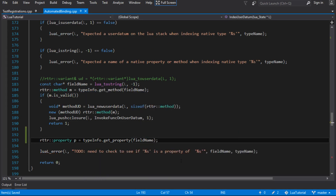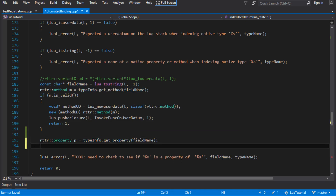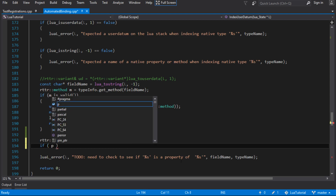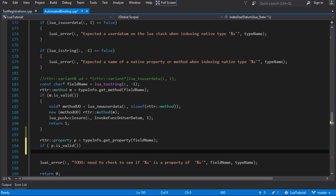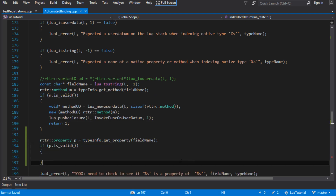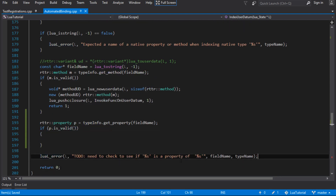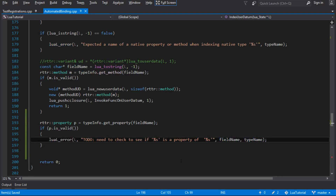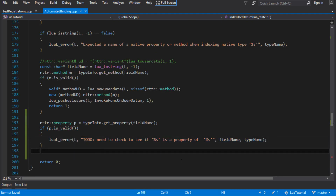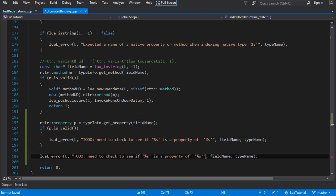We need to get the property using the field name, which pulls the property out of the type information. This still might not be there, so we just check is_valid. This library works this way — if you're using a different runtime type library, check your documentation. I'll put the error in there.